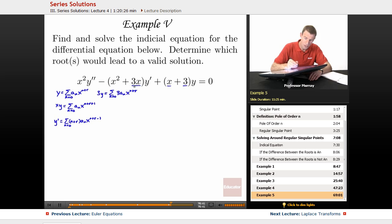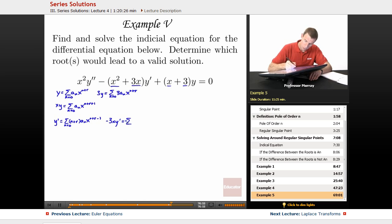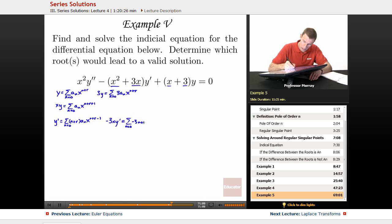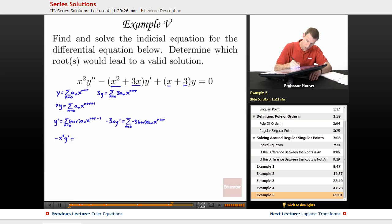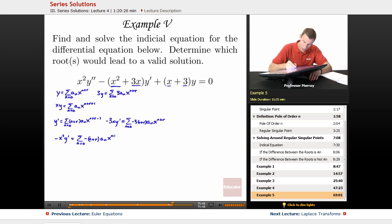We're going to have to deal with negative 3xy prime and negative x squared y prime. Negative 3xy prime is the sum from n equals 0 to infinity of negative 3 times (n plus r) times aₙ — and x bumps the power up to x to the n plus r. And negative x squared y prime is the sum from n equals 0 of negative (n plus r) times aₙ, where x squared bumps it up from x to the n plus r minus 1 to x to the n plus r plus 1.